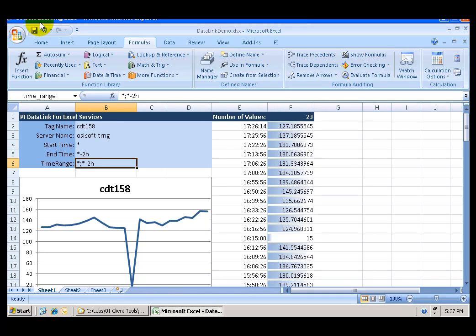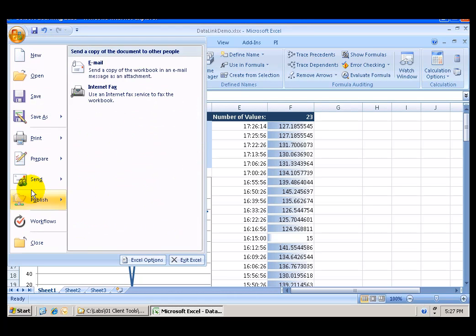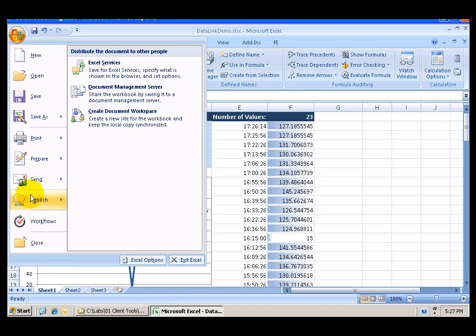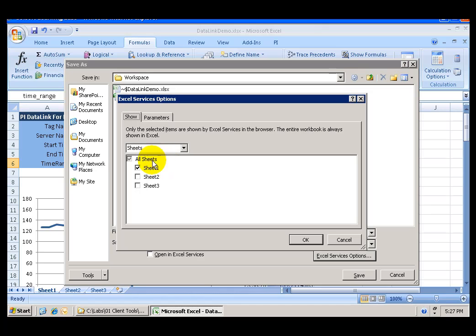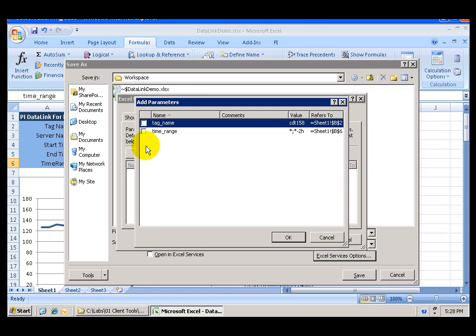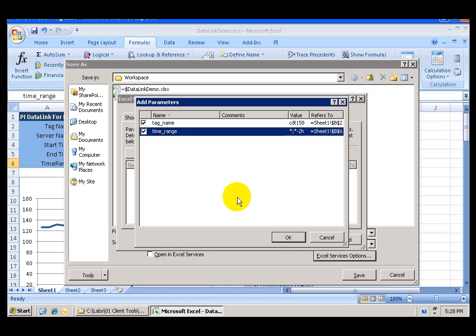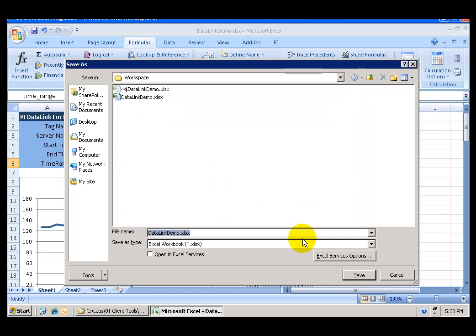We are now ready to save and publish this file. And what we want to do is to use the publishing feature to Excel services. Make sure that you uncheck the Open in Excel services check box. And click on Excel services option. Make sure that you only have sheet number one selected. And in the parameters click Add. And select the two parameters that we created. So that they are also published along with the file.